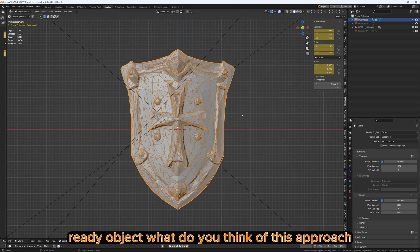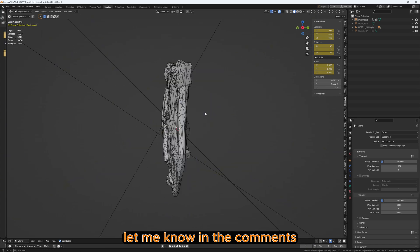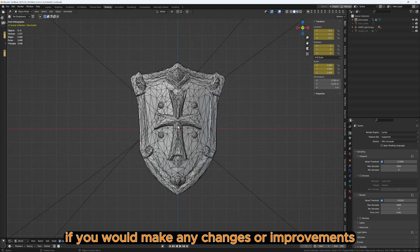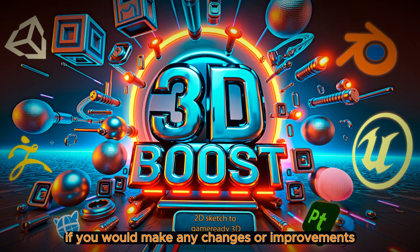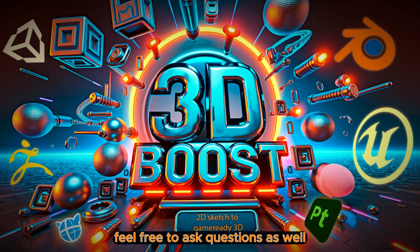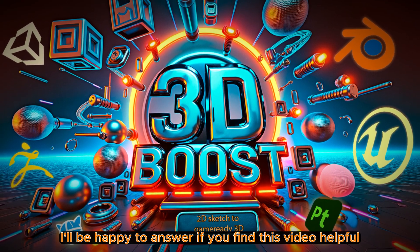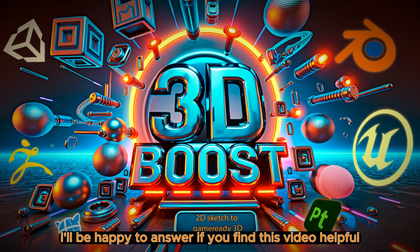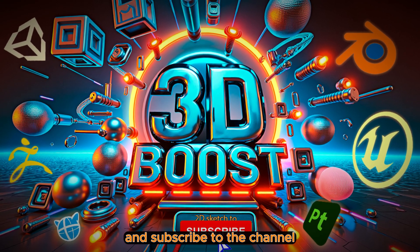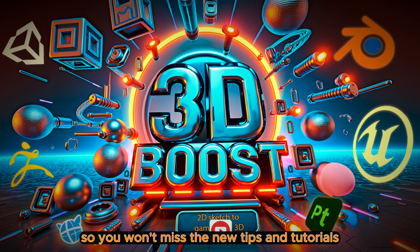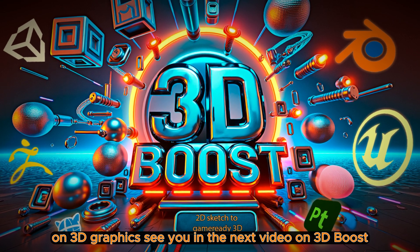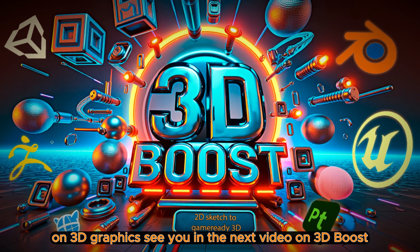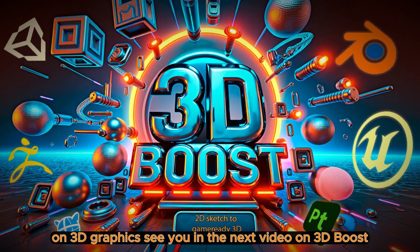What do you think of this approach? Let me know in the comments if you would make any changes or improvements. Feel free to ask questions as well. I will be happy to answer. If you found this video helpful, please support it with a like and subscribe to the channel so you won't miss the new tips and tutorials on 3D graphics. See you in the next video on 3D Boost.